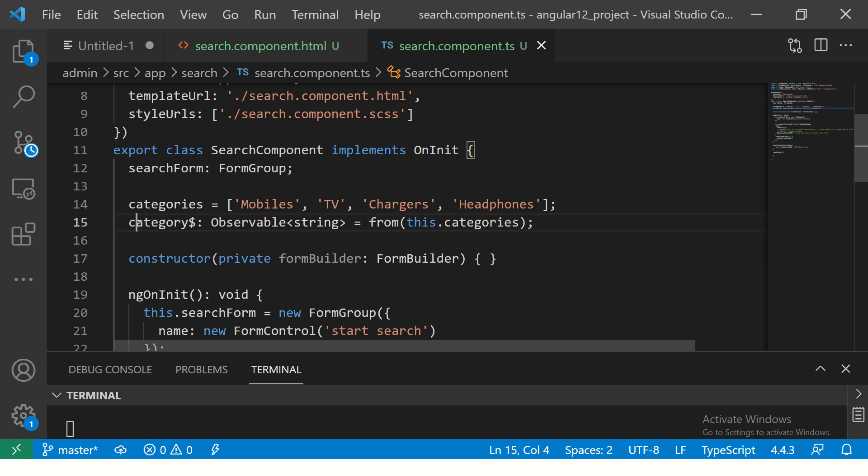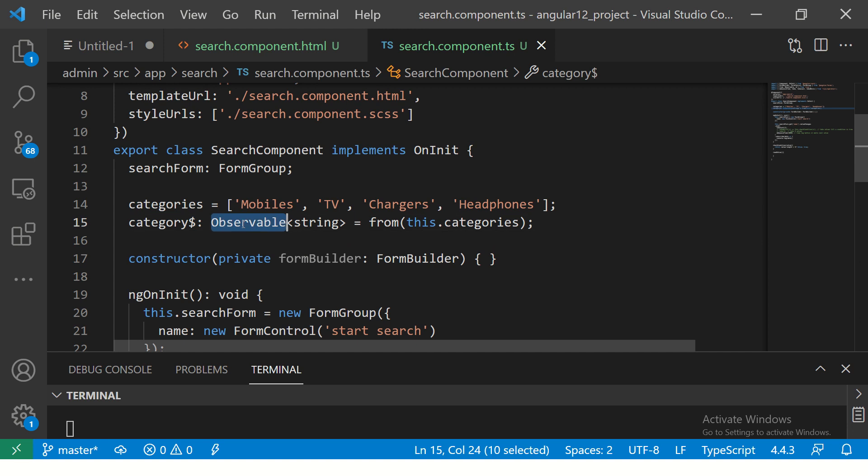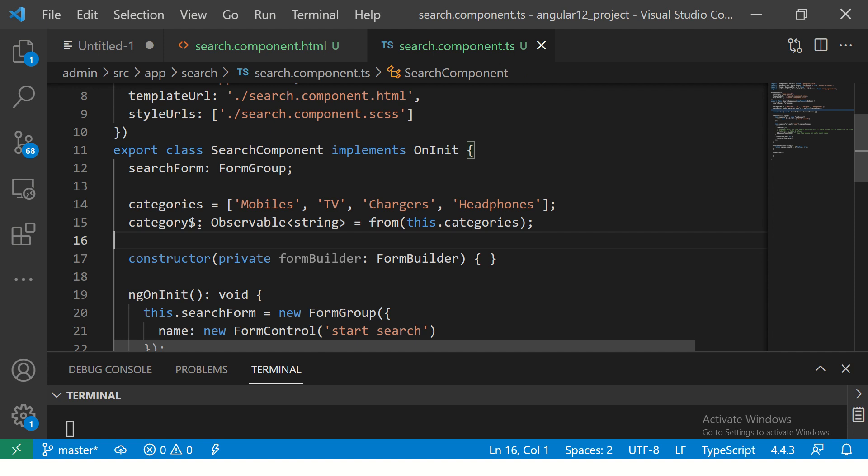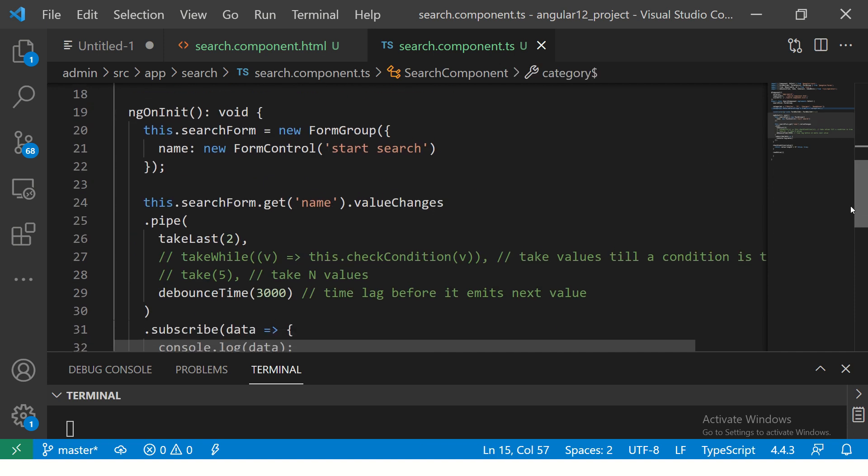I have the category observable, that's why I have added dollar sign. It's an observable which will give me a string from this array to make an observable. Now let's take this particular observable.